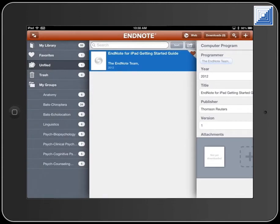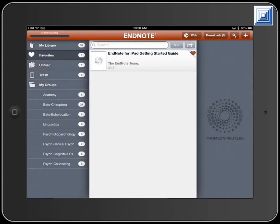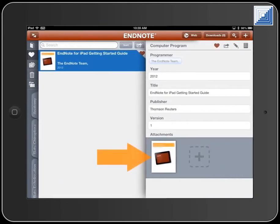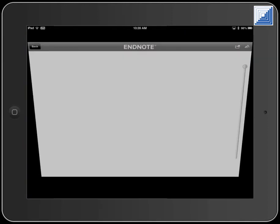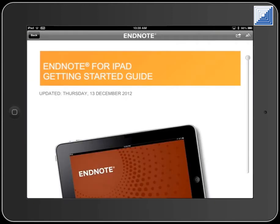Touch the Heart button to add a record to the Favorites group. Attachments for favorite records will be downloaded automatically at the next sync, while attachments for other records will not be downloaded until opened.